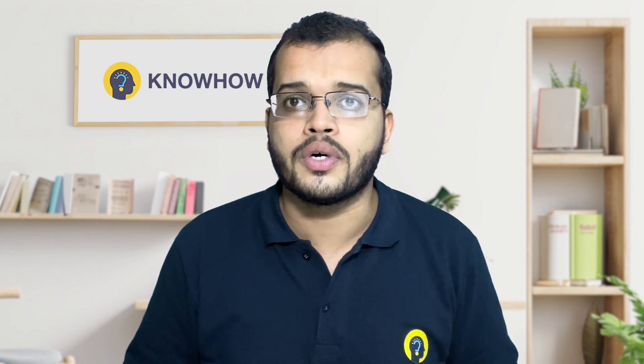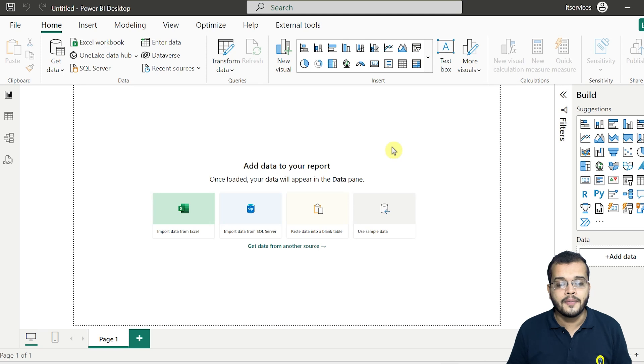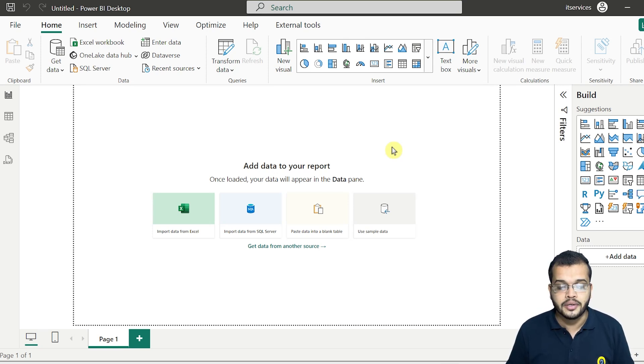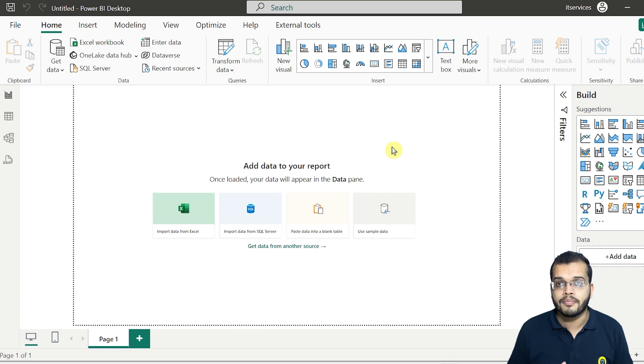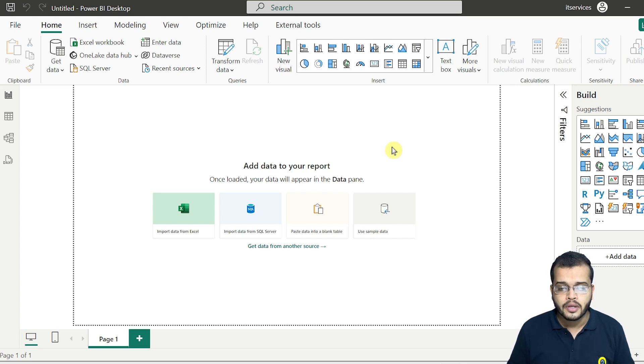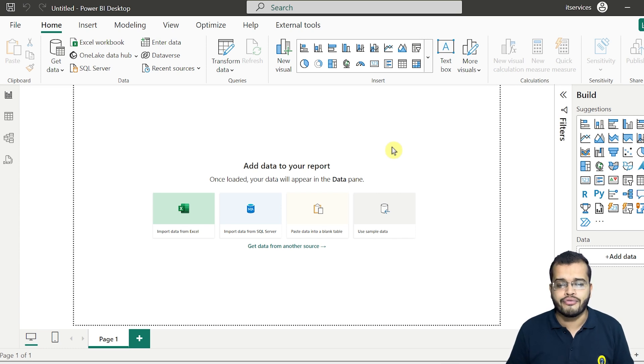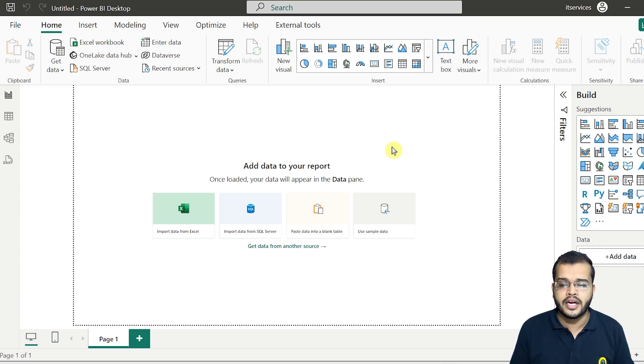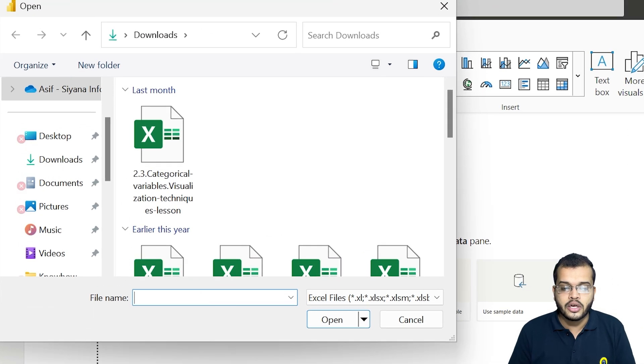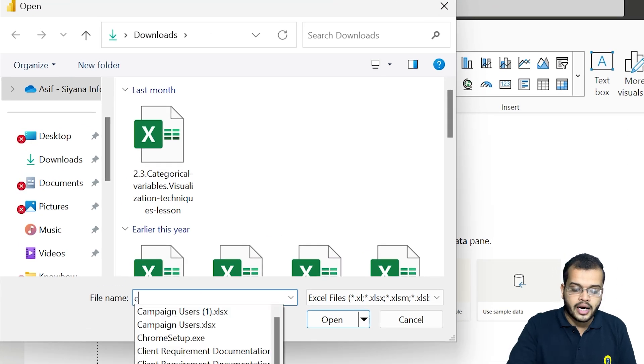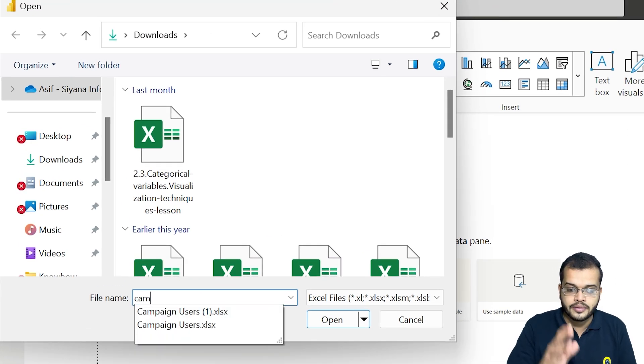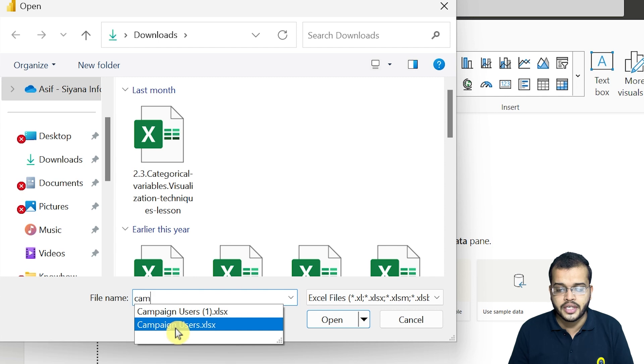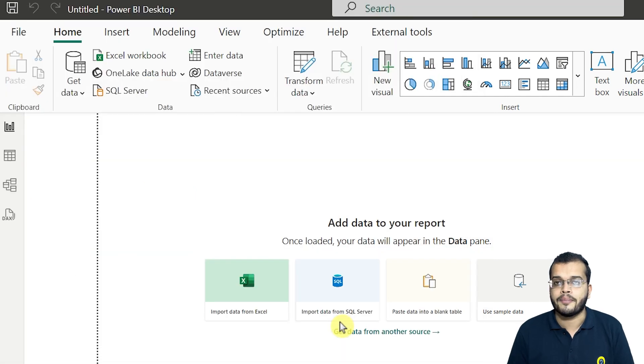My dear viewers, here I have the Power BI Desktop on the screen and I would like to import the data into my Power BI Desktop. Let's assume that my data is right now from Excel sheet. So what I do is I go here to an Excel sheet, then I'll just go and use my campaign user's data and I'll click on Open.